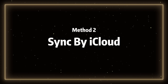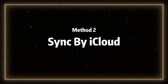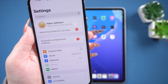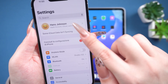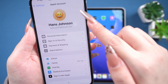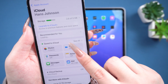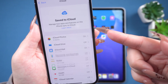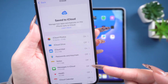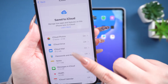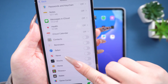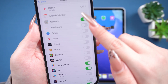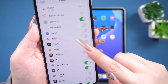Method 2: Sync by iCloud. Open Settings on your iPhone and tap the icon with your name at the top. Select iCloud and tap Show All. Here, you'll see all the content you can sync to your iPad. Make sure the items you want to sync are enabled.